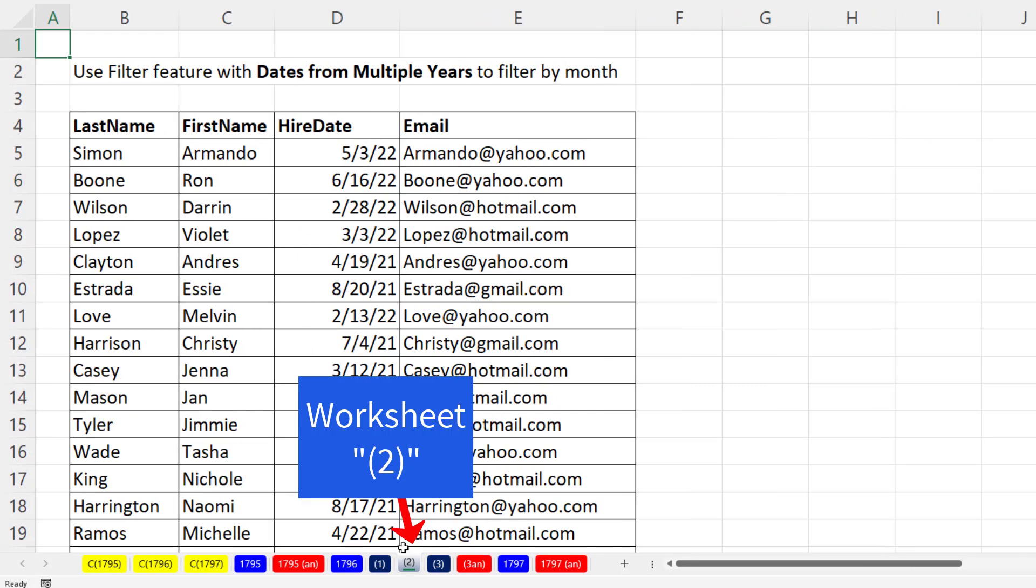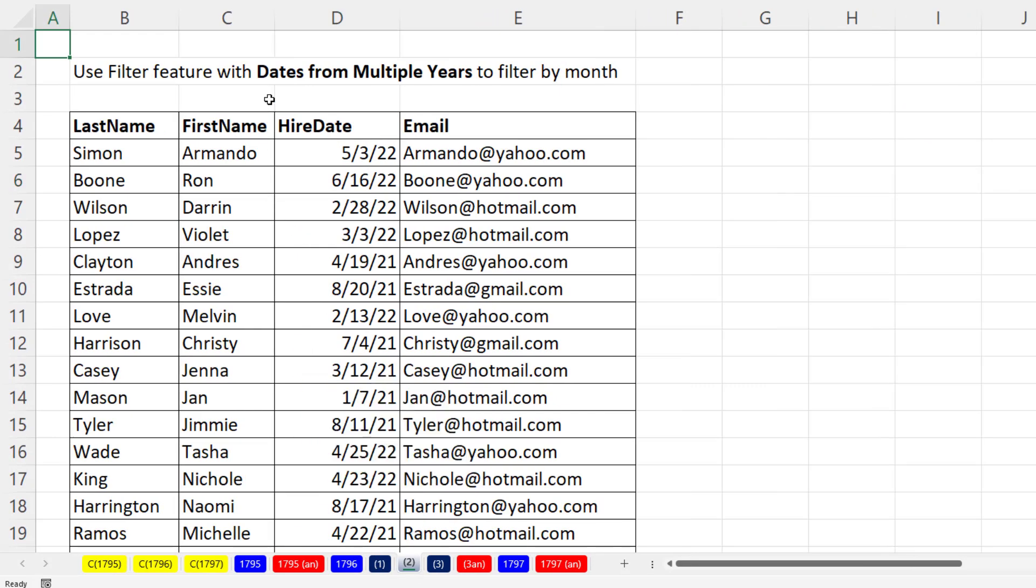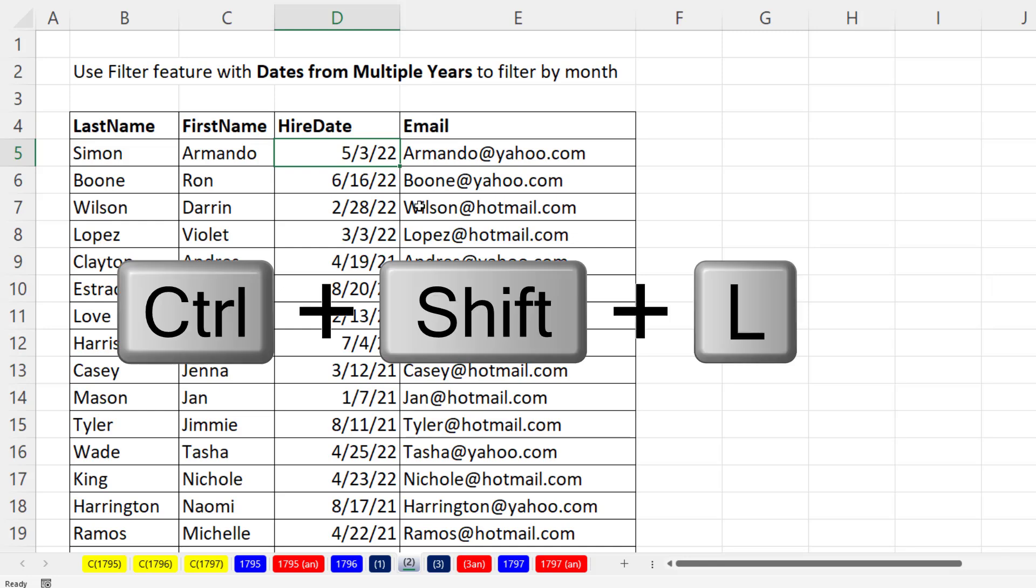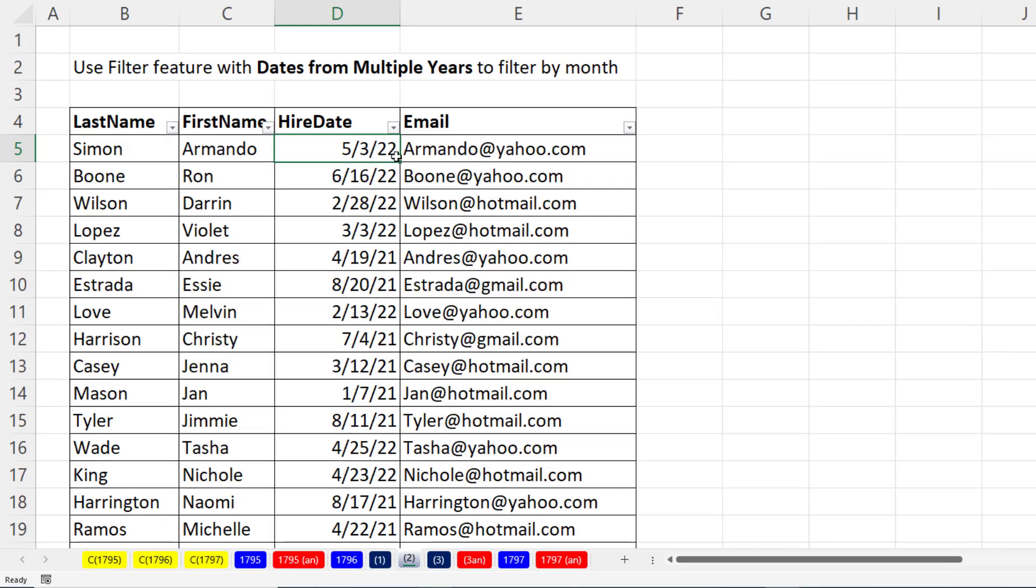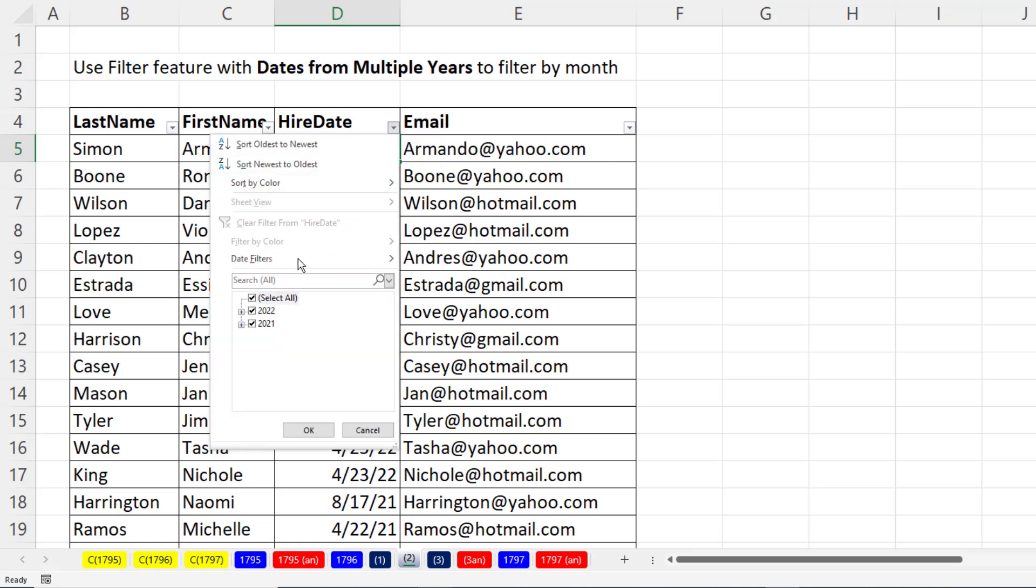On the next sheet, in this example, we have dates from multiple years. I'll click in a cell, Control-Shift-L. Now we have our filter dropdowns at the top of each column or field. For hire date, I'm going to click. We see two years.